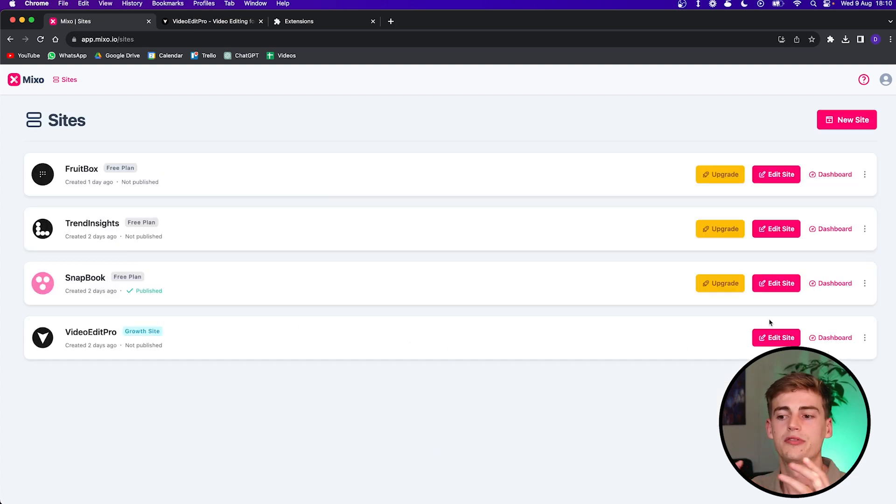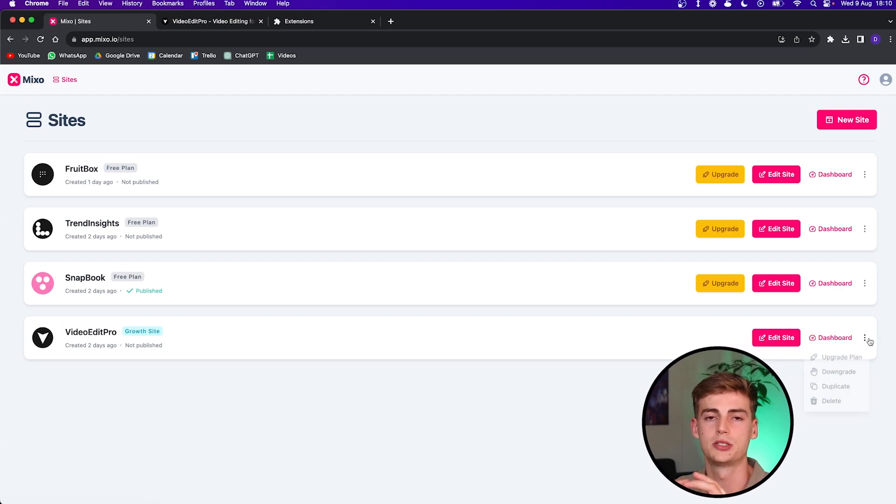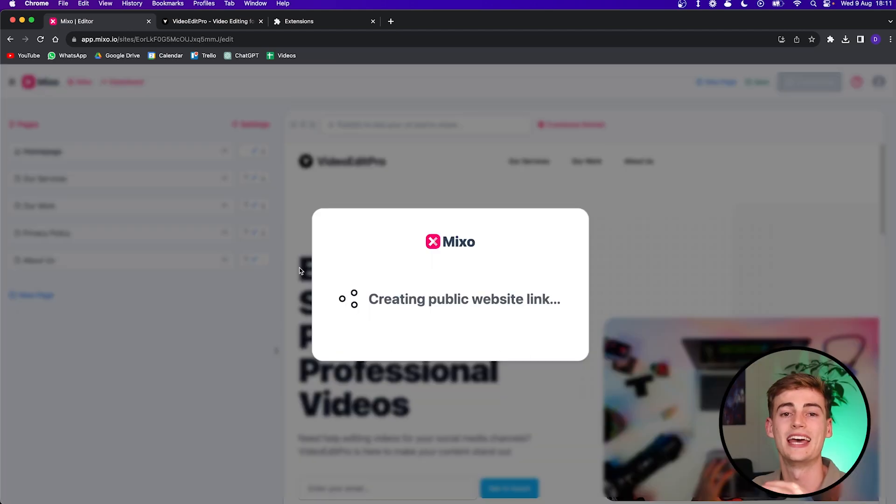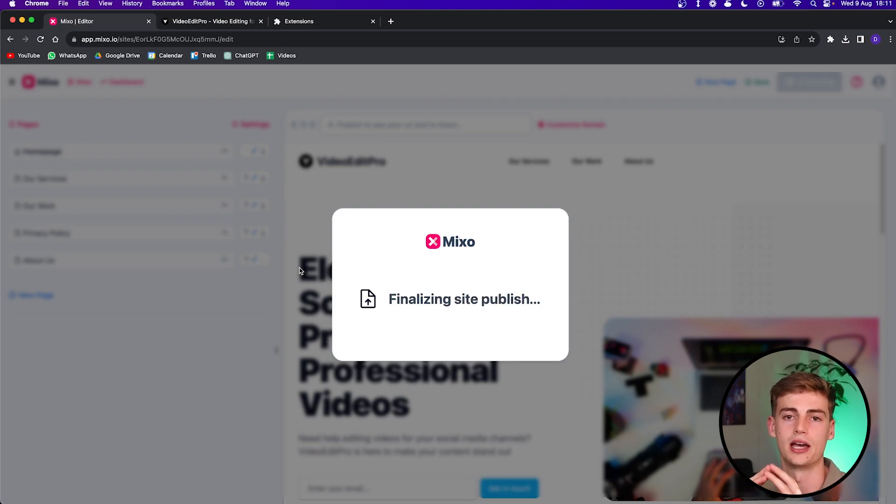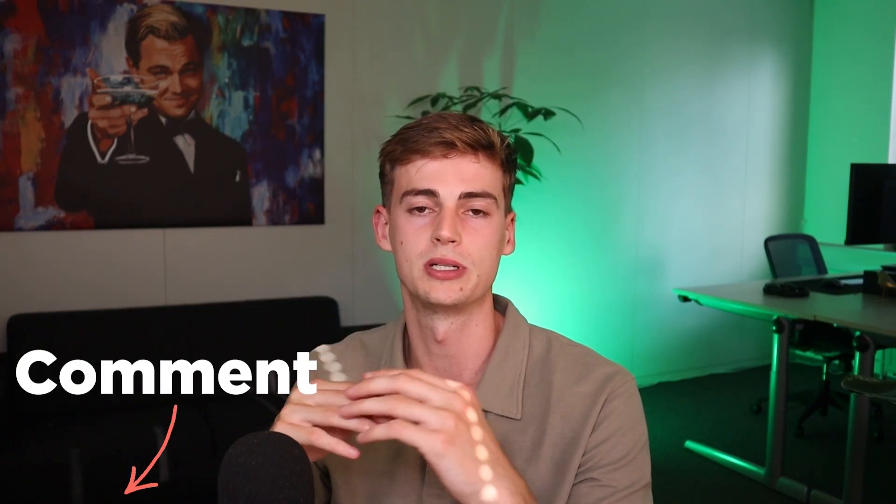So if you like your website, then you can click on publish, which I have done just now. And that's basically how you can create your own landing page through Mixo.io. If you've liked this video, please leave a like. If you have any questions, ask me in the comments down below, and I will see you in the next one.